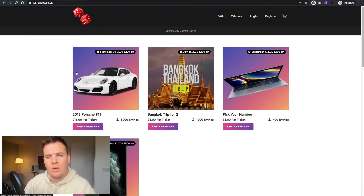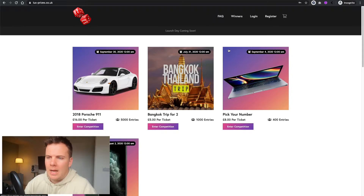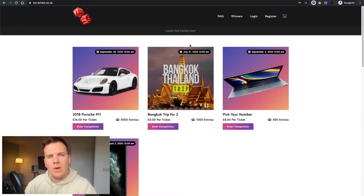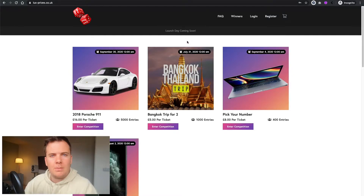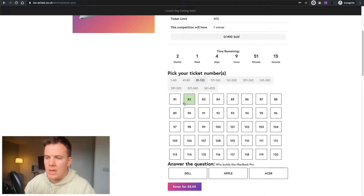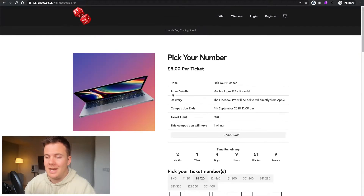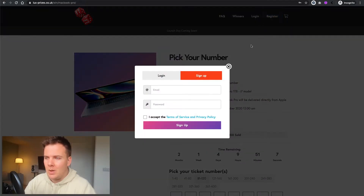To start off, I'm going to go ahead and put through an order myself. Let's sign up and make a purchase. I'll go through a couple of different options you have with running a competition — it's either going to be a completely random number generator, or you can pick your number. So say my lucky numbers are 81 — once you sign up you can pick your number.